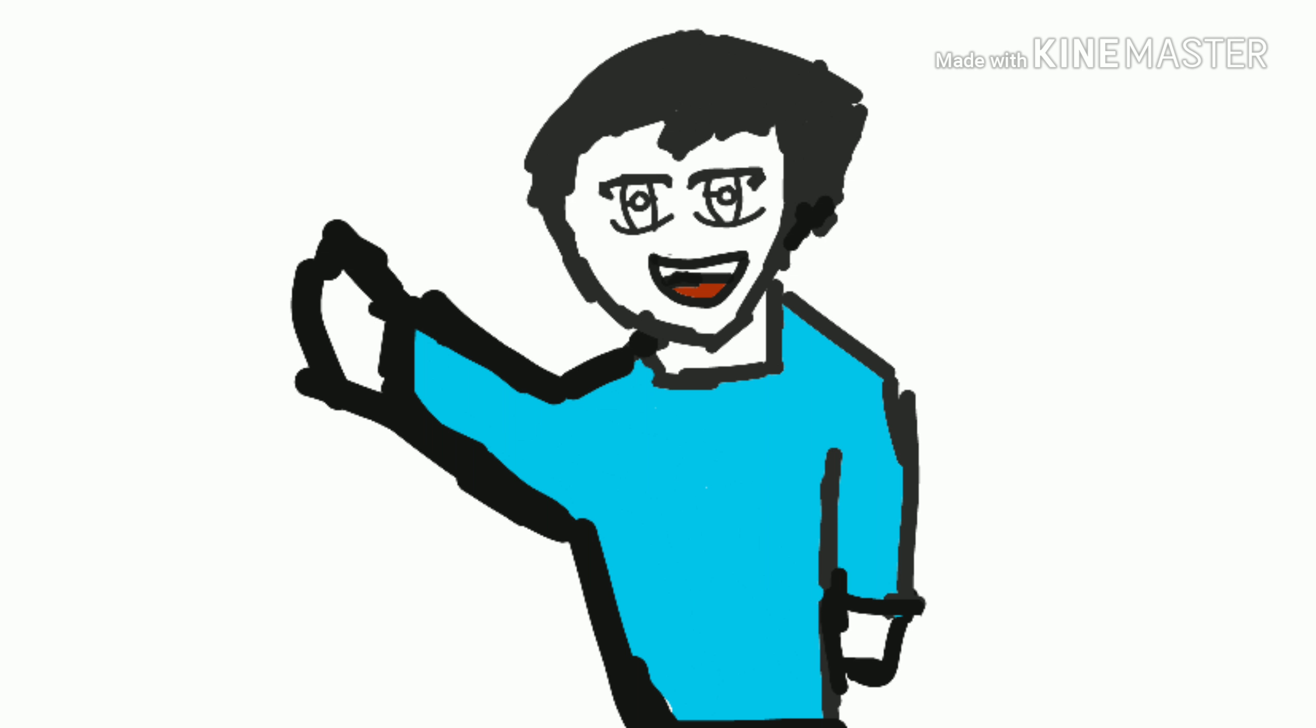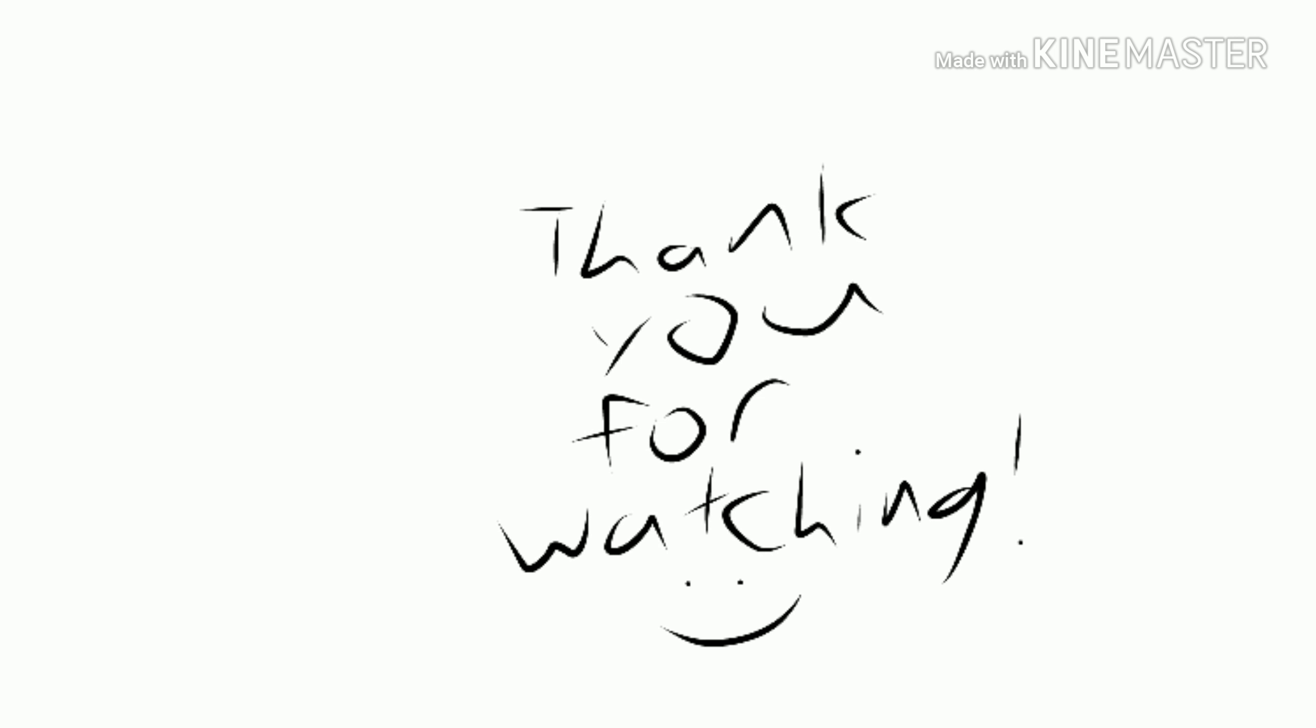And I hope you all will pass your exams and wish you all a lucky day. Thank you for watching, see you on the next video. Bye!